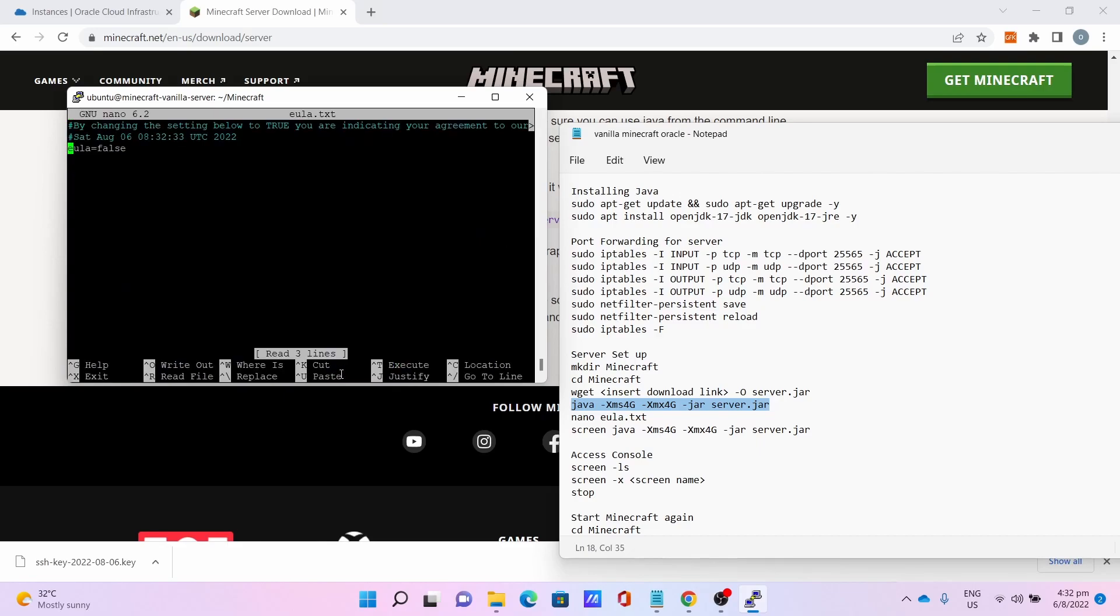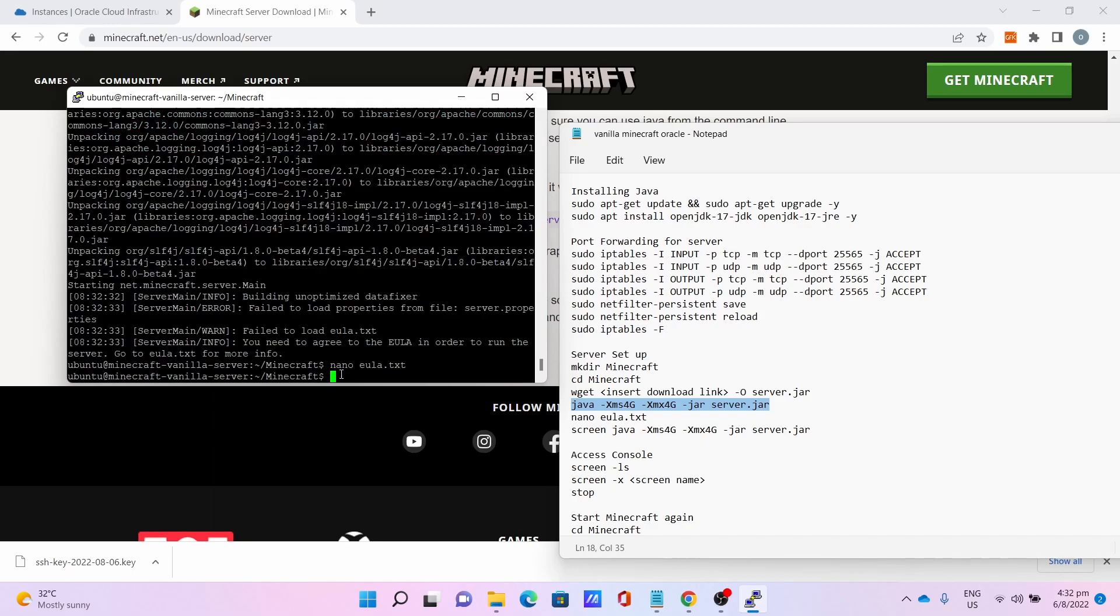To fix that, simply enter nano eula.txt, edit the EULA to true to agree to the EULA, then press Ctrl+O to save, then Ctrl+X to close the nano.